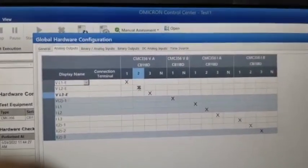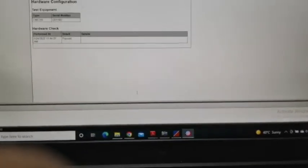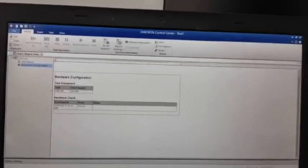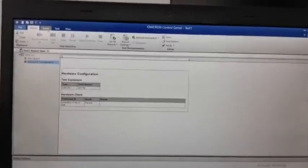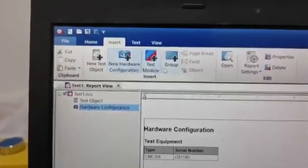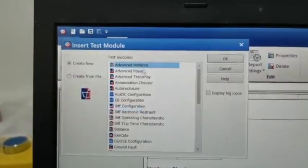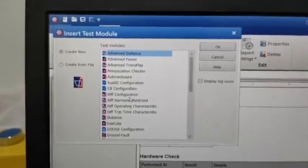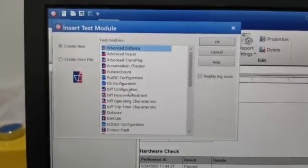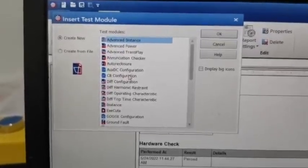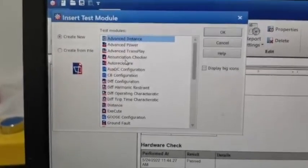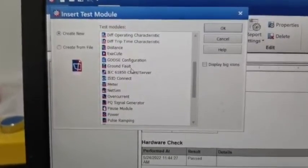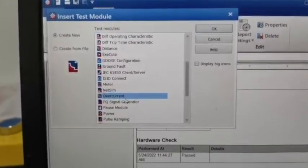Now if you select the insert menu, you can see the test module option. Click the test module and you'll see advanced distance, power, and other options available. For now I am selecting the over current module.